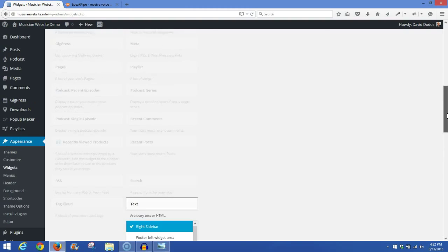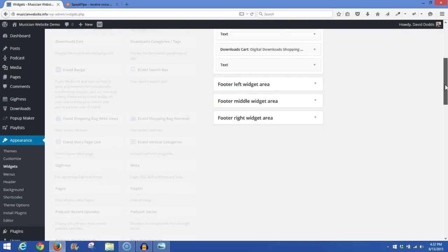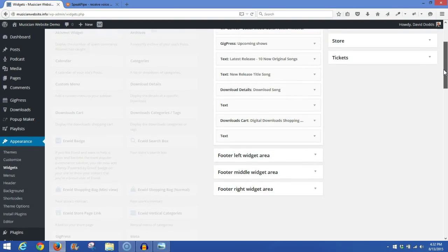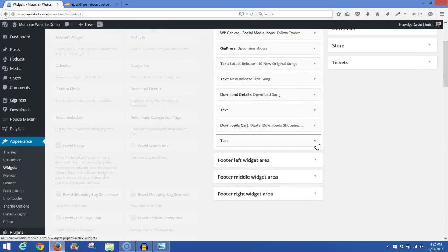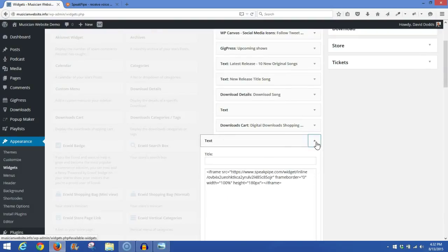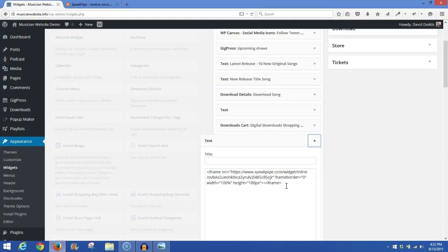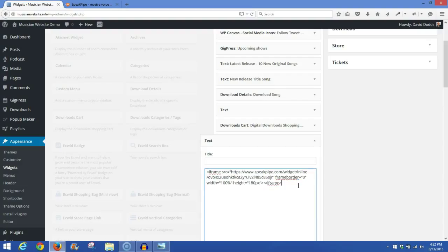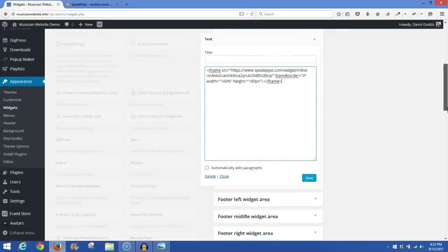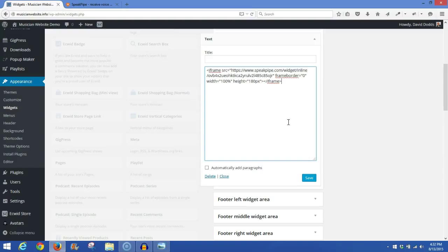Once you've added the widget, you want to go up to the widget and open it up. And this is where you're going to paste in your code that you just copied from the SpeakPipe site. As you can see, I've already done here. And once you've done that, go to the bottom of the widget and click Save.